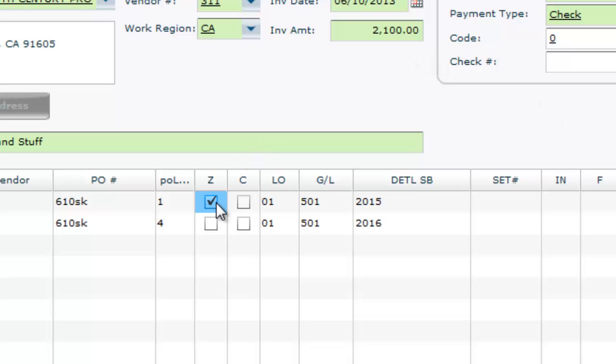If you wish to hide the PO line items from reports, you may want to close it with the C box. This will not change the amount to zero, but simply hide the PO line item from calculating on reports.